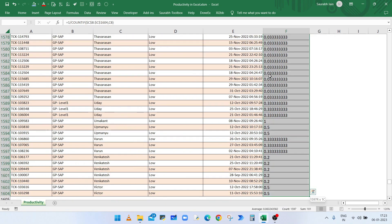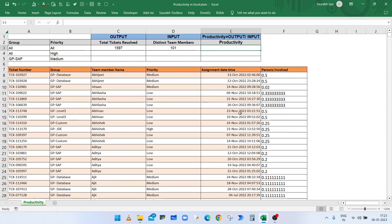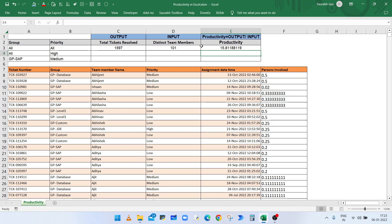The output is the count of all distinct members. To calculate productivity, in cell E3 type equals total resolved tickets divided by the distinct team member count, press Enter, and it will give you the productivity.